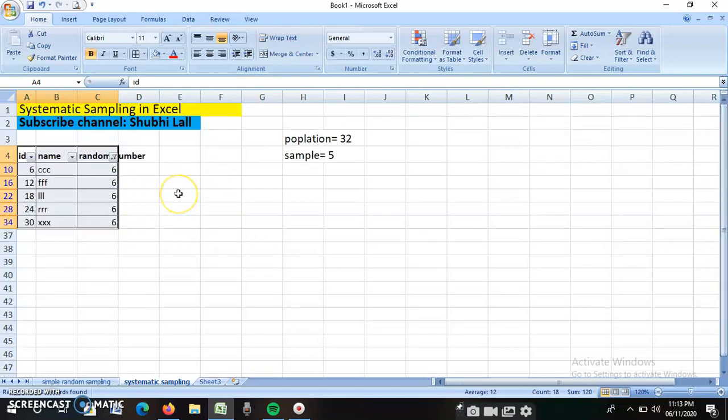Students, stay tuned to my channel for the next session in which I will be teaching you how to conduct cluster sampling in MS Excel. This is Dr. Shubhi signing out from YouTube. Stay tuned for my channel Shubhi Lal and enjoy the tricks in MS Excel used to conduct successful research. Thank you.